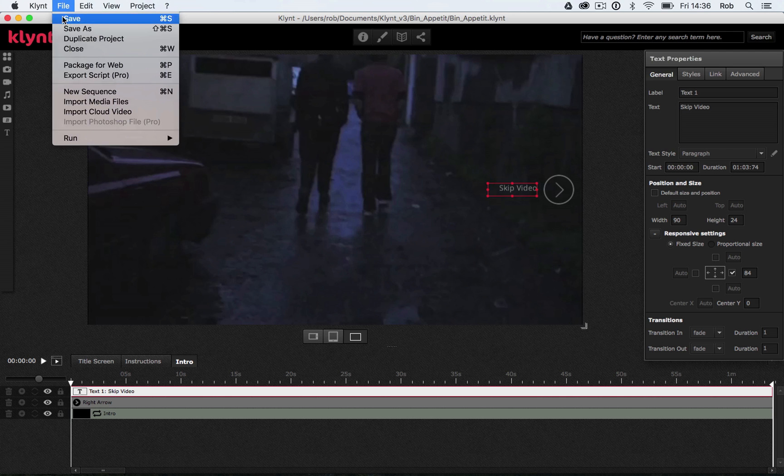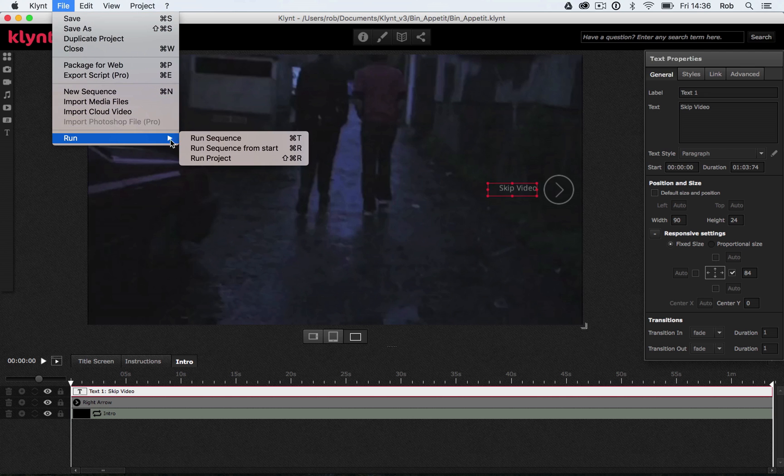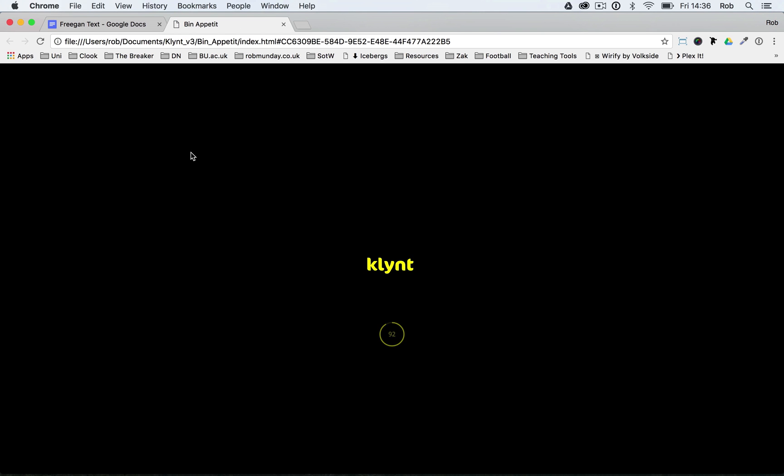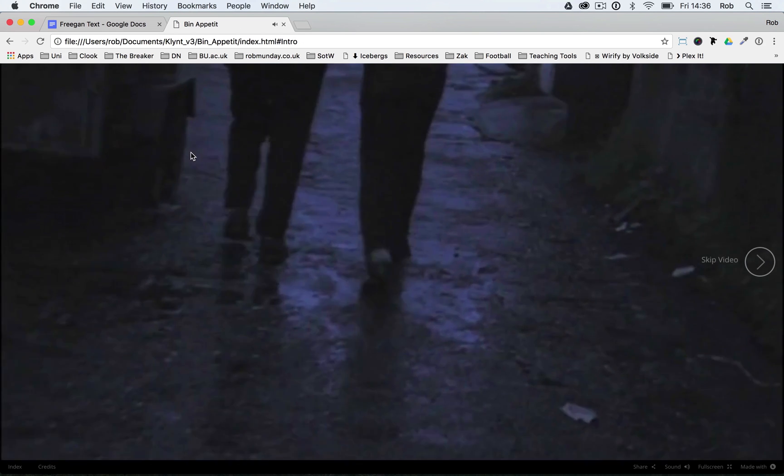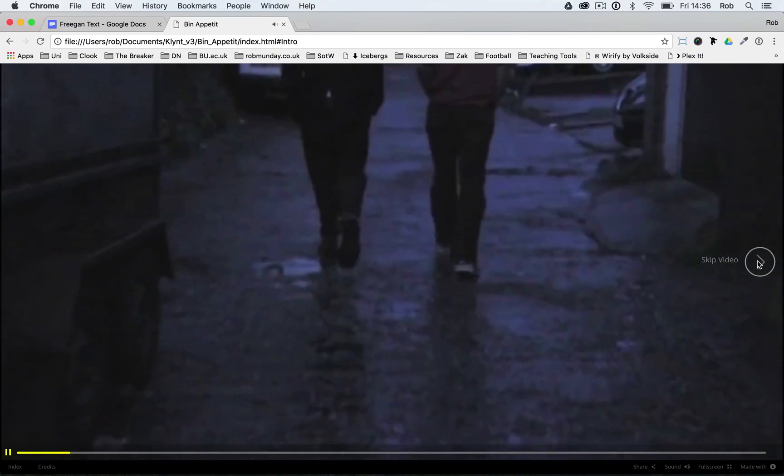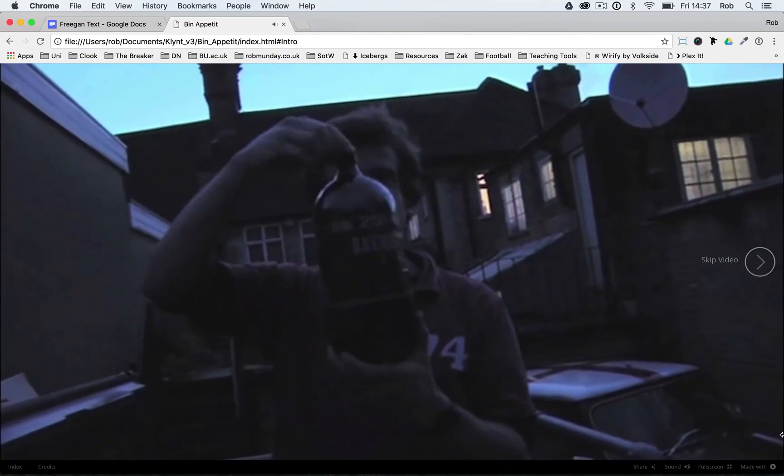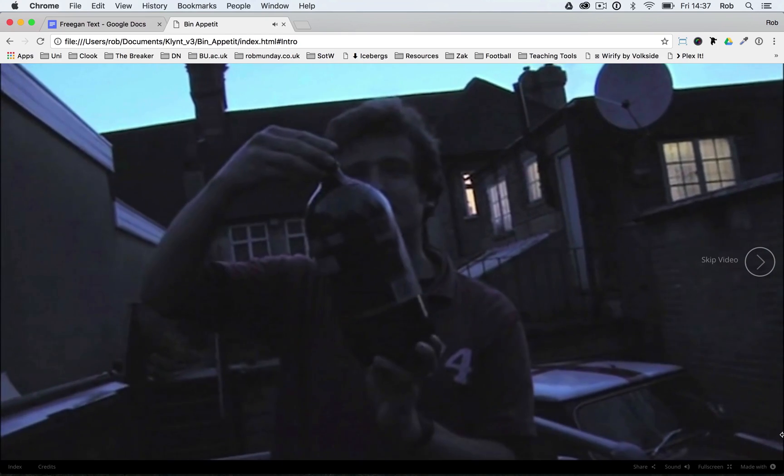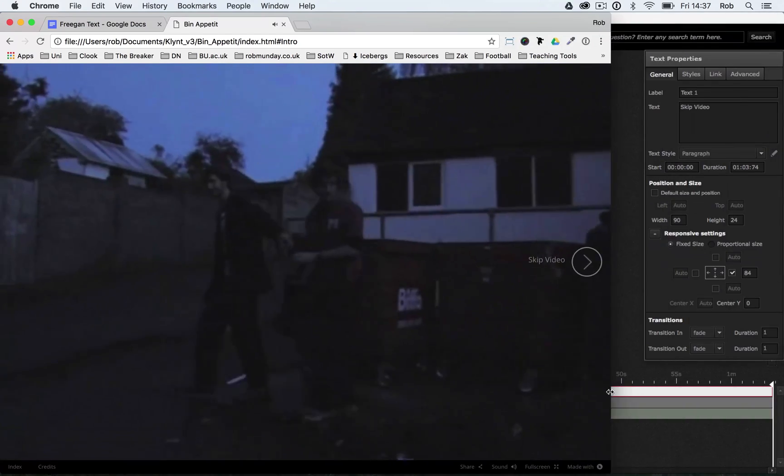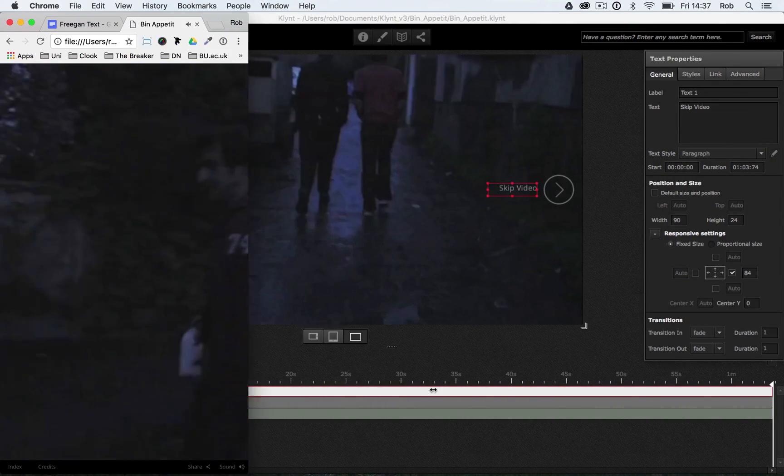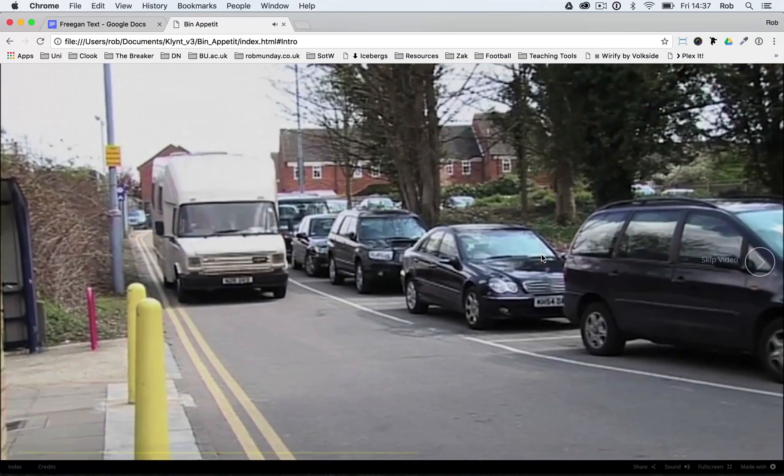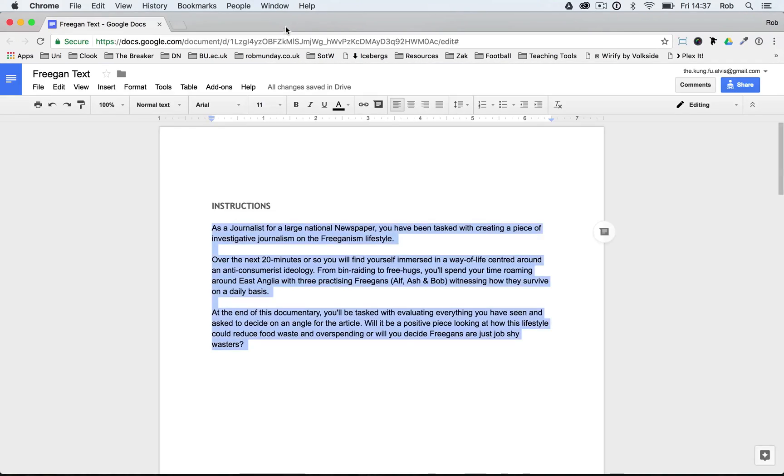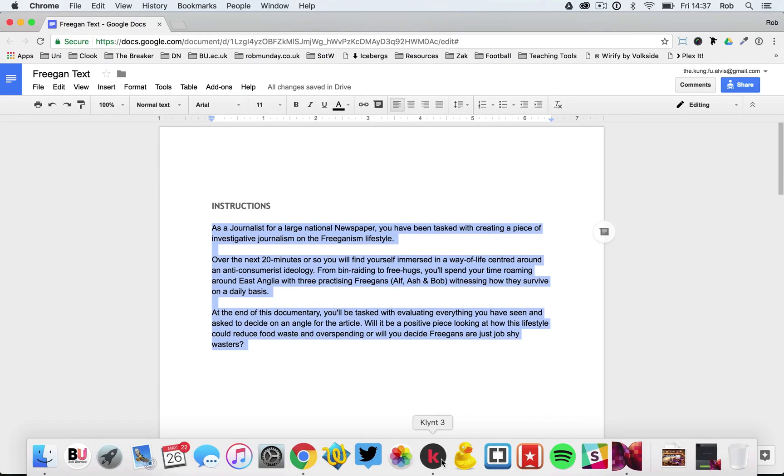Let's do a save, and let's run our sequence. So run sequence from start. And let's see how that looks. So you should be able to see, skip video, and there's that button over here. And if I change the size of my browser, you should be able to see the text and the button stays in the same place. Let's stop that. And back into Klimt.